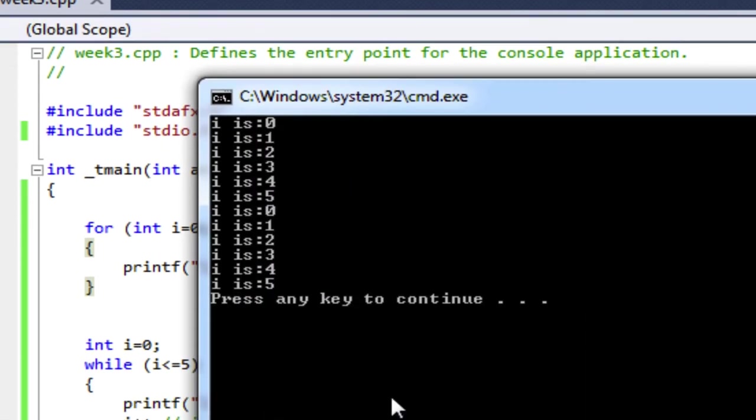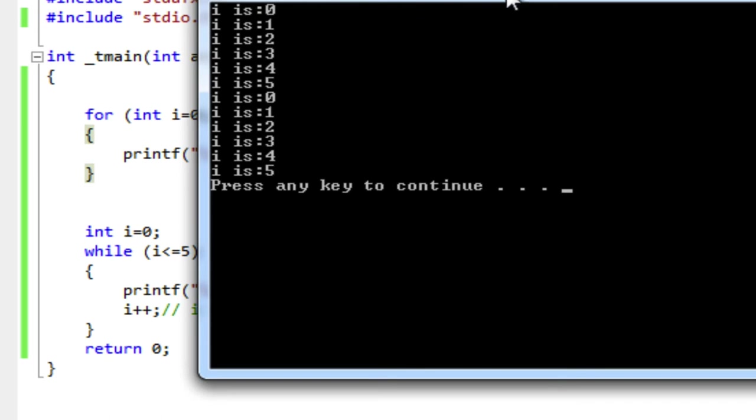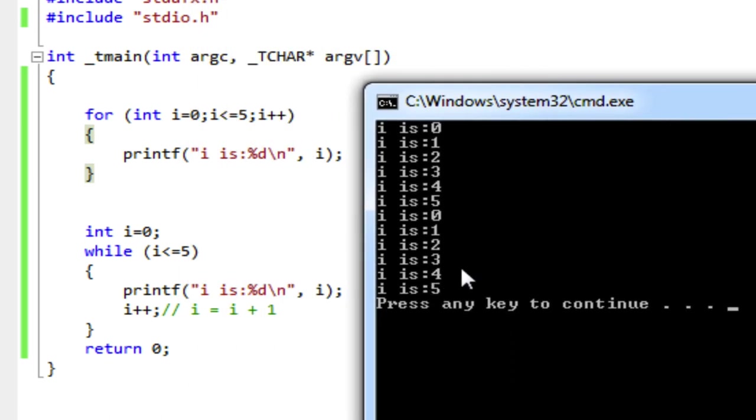Okay, so there it is. The first 012345 is from my for loop. And the second 012345 is from my while loop. So you can see in my for loop,